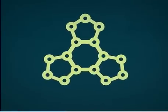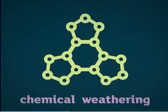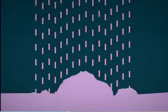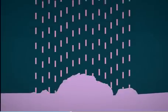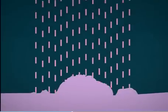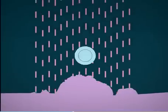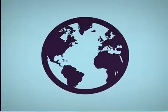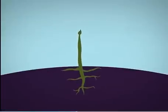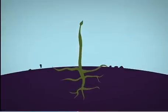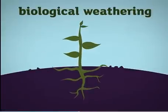An example of chemical weathering is when acid rain reacts with substances in rocks. Even plants or animals can break up rocks. This is biological weathering.